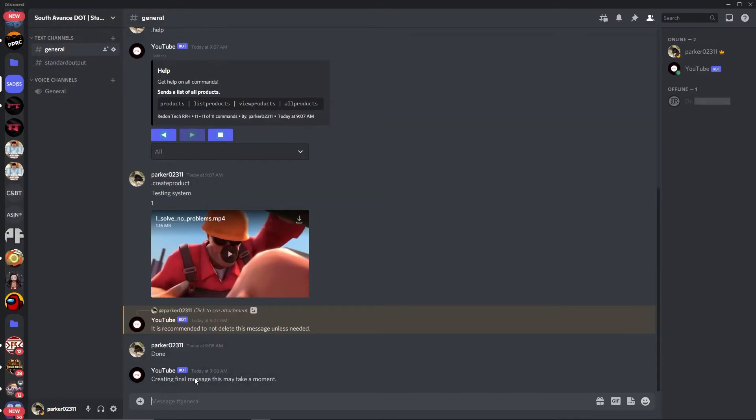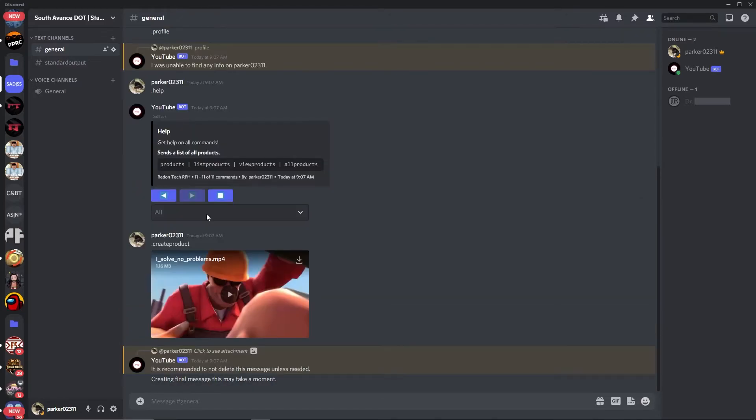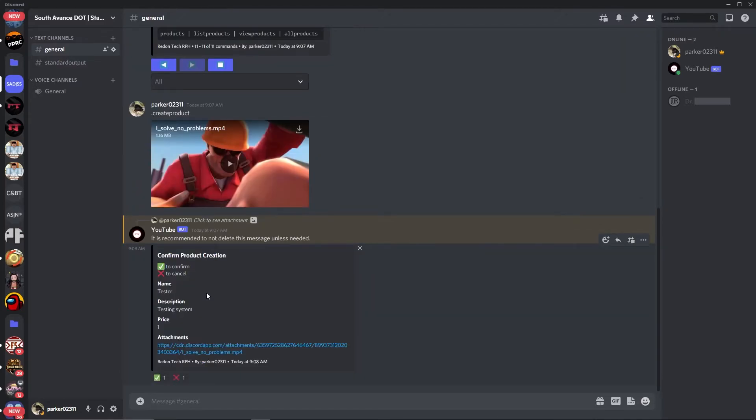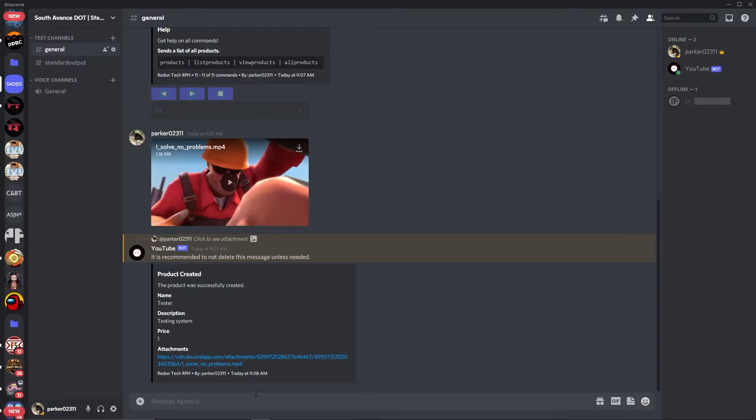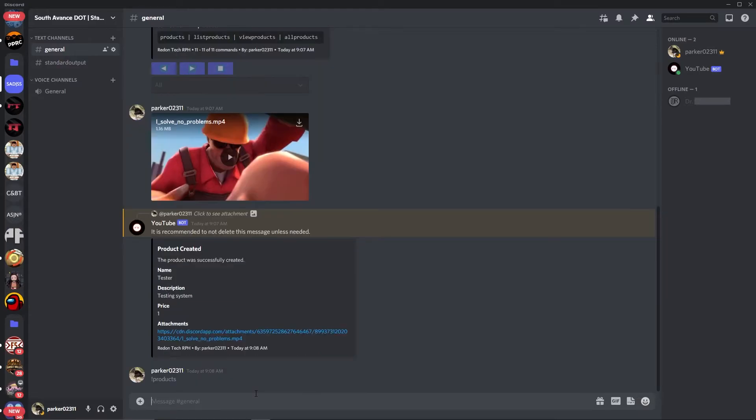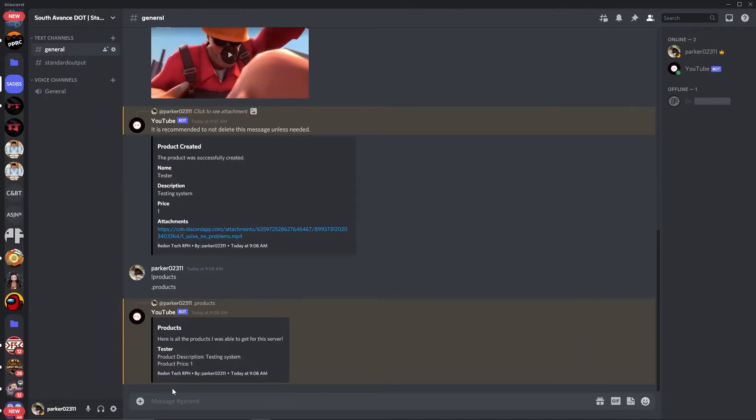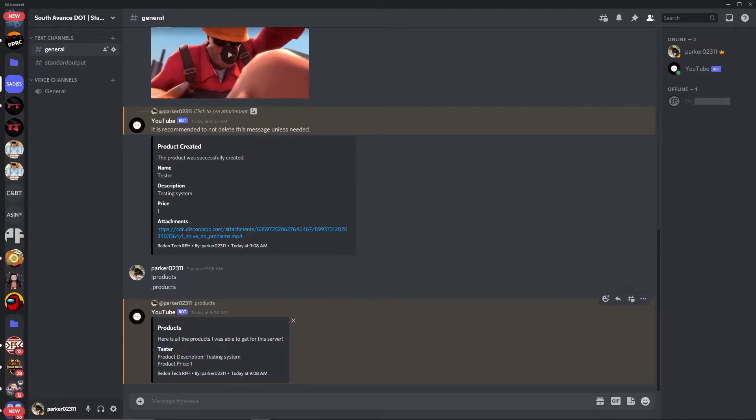It's going to say creating final messages, may take a moment. It will clear up all of the old messages. And it will allow you to confirm products. So you want to confirm all information in here, and then you want to hit the check mark. And then it will create the product. We can make sure that this was created by typing period products. And it will say here is all the information that was good for the server. Tester, testing system, product price one. And that's the bot set up done.